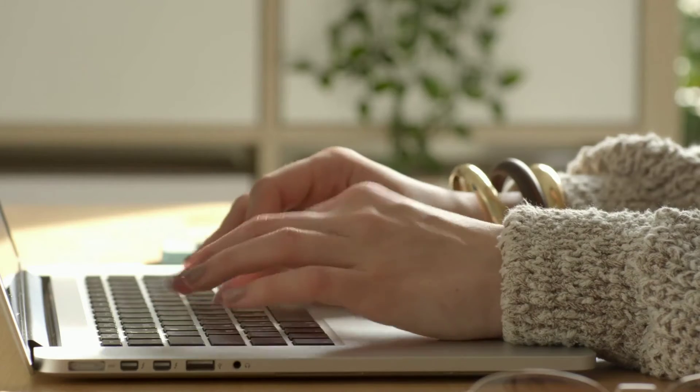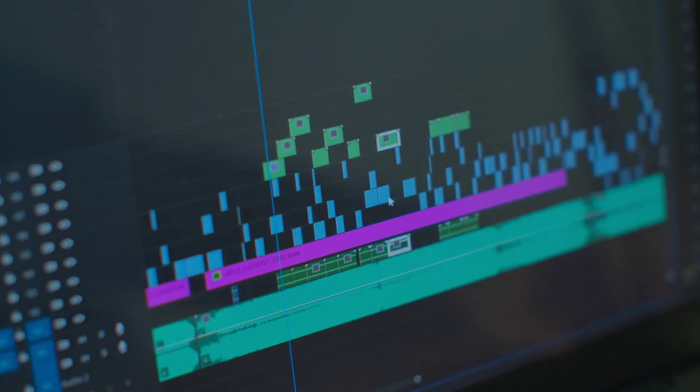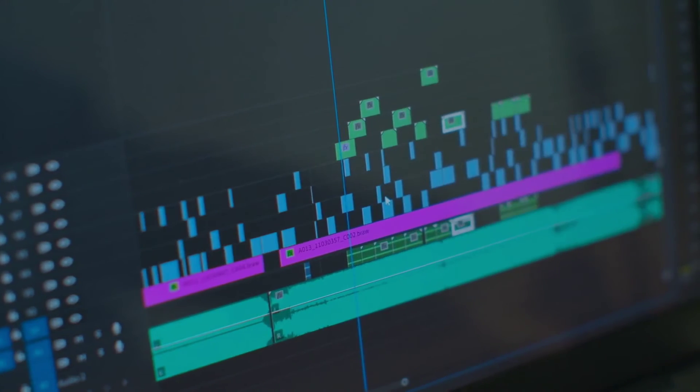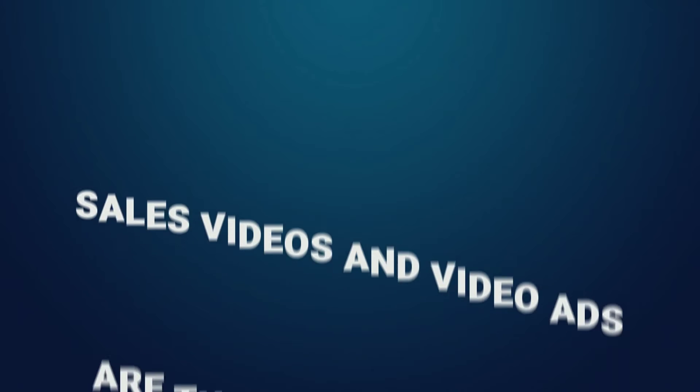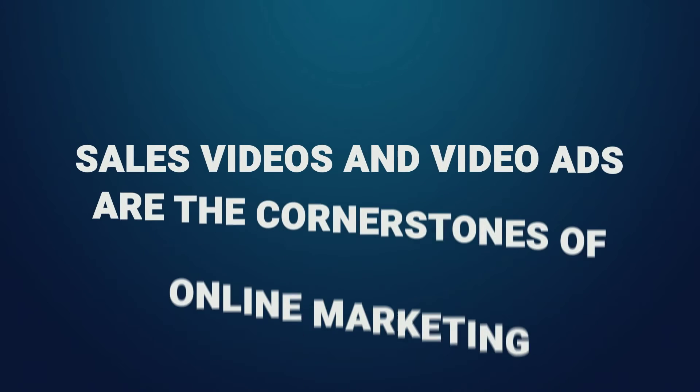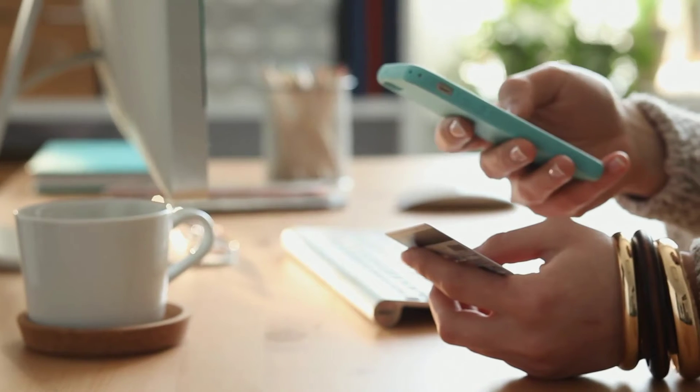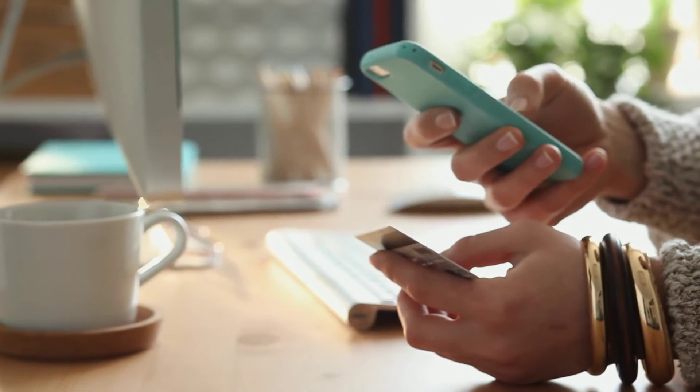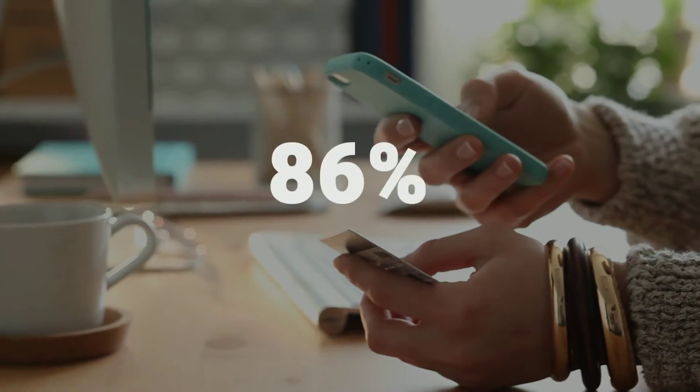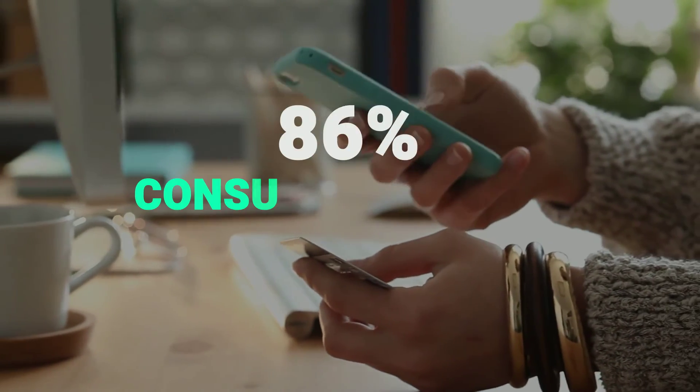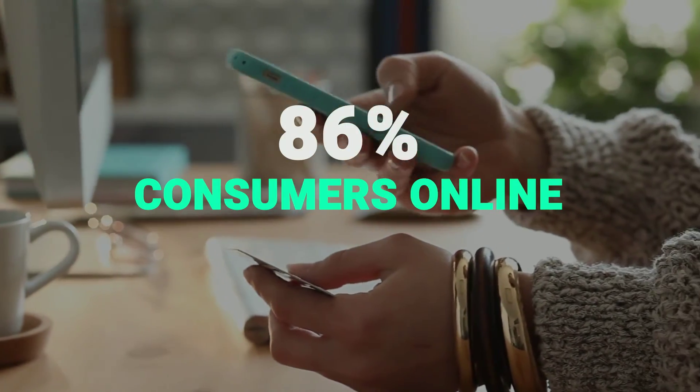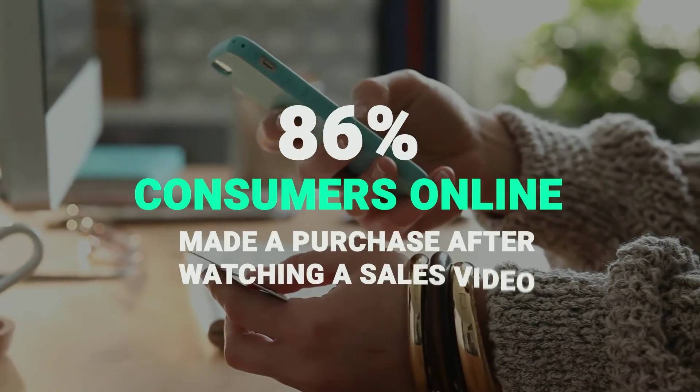In the next five minutes, I will show you how you can create high converting video sales letters and profitable video ads without being a copywriter or a video creative genius. You see, sales videos and video ads are the cornerstones of online marketing. According to a report in 2020, about 86% of consumers online made a purchase after watching a sales video. You are watching one right now.